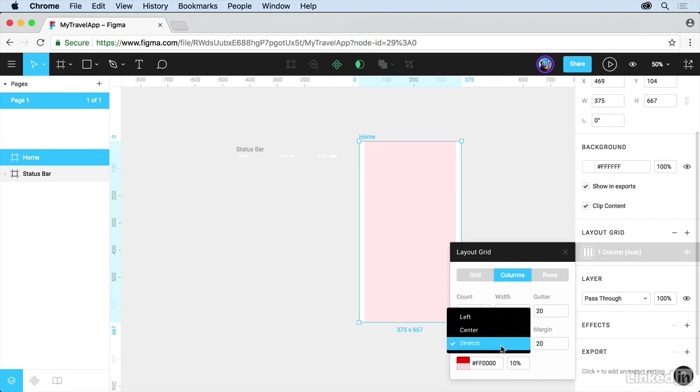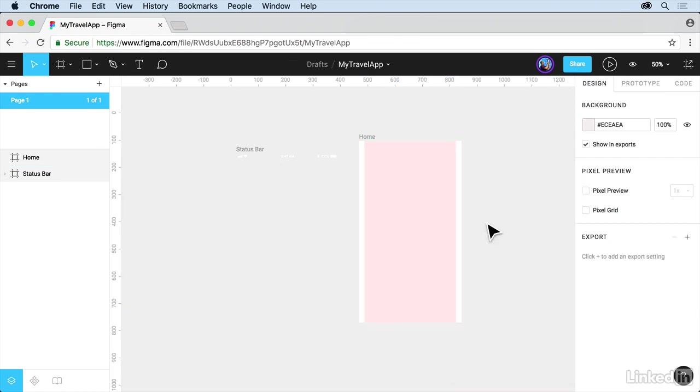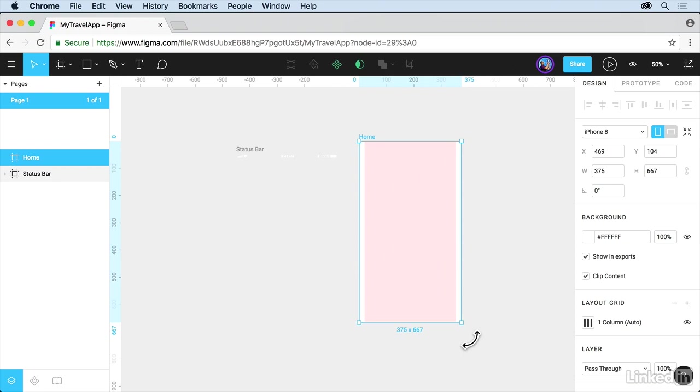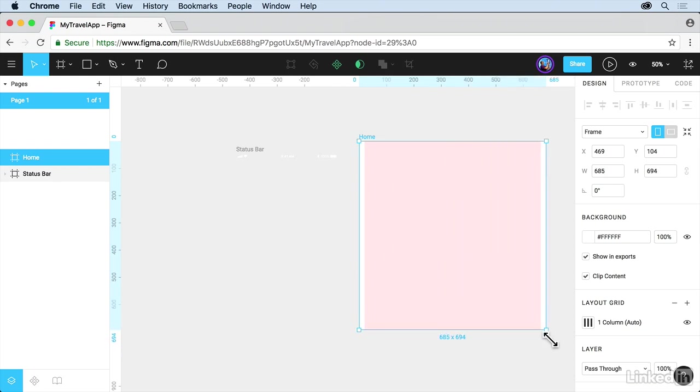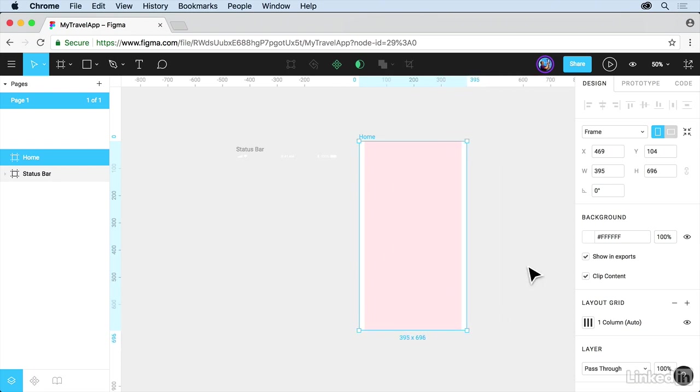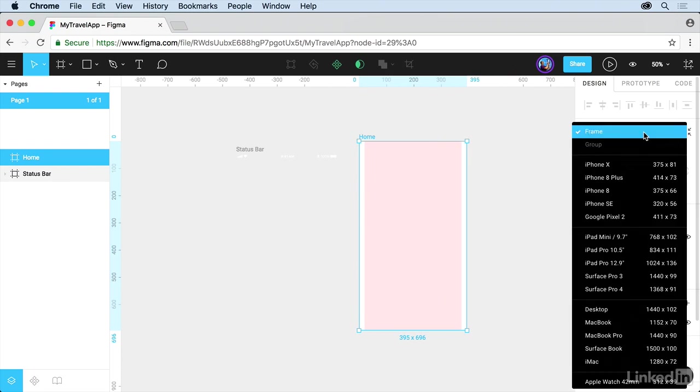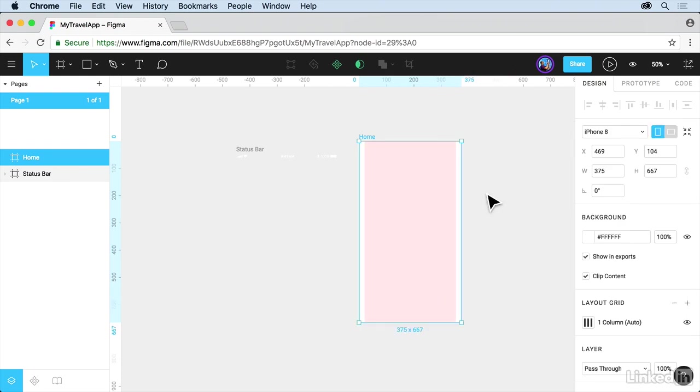That means if you choose stretch, if we have a layout grid and I drag to resize this, it's going to stretch the layout grid, which is really awesome. All right, let me go back over to iPhone 8. We've got one frame out here.